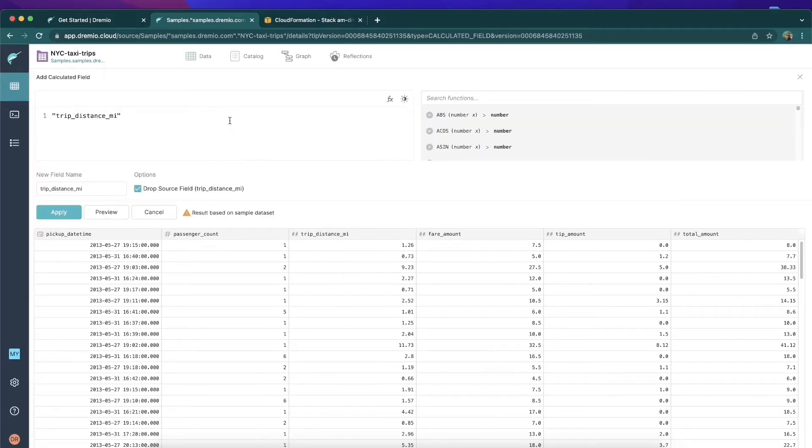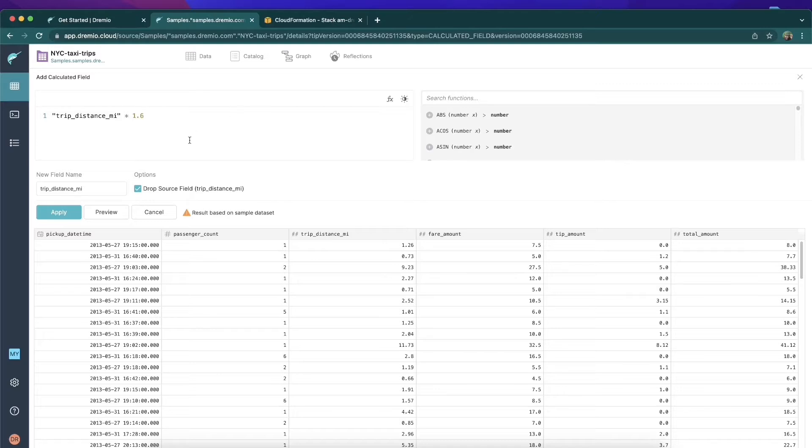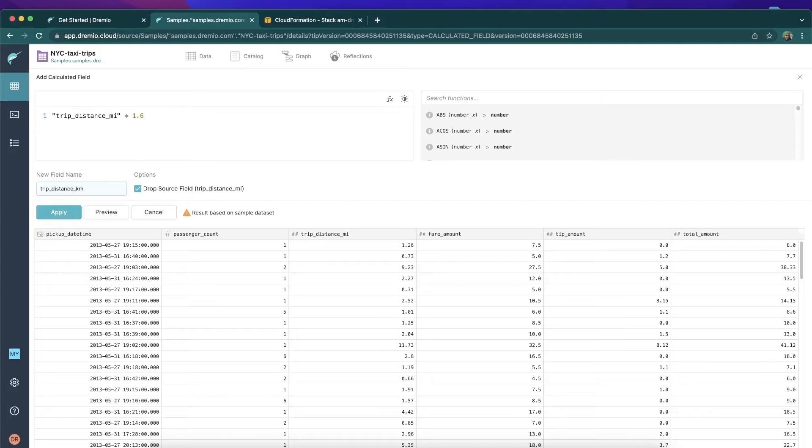Now this will allow us to create a field based on that original miles field. We'll say all the values are multiplied by 1.6 to get an approximation of kilometers, and we'll rename this field to reflect kilometers.